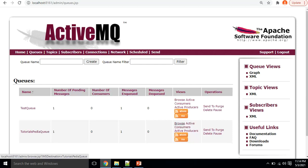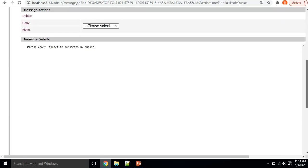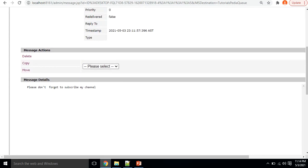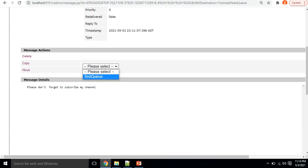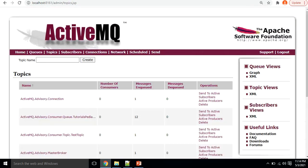Going back to the tutorialspedia queue, I browse it again and try to copy or move the message to another topic. However, you can see it only shows queues as options — this means that from the web console you can only copy or move a message to a destination of the same type. Since this is a queue, you can move it to a queue only, not to a topic.